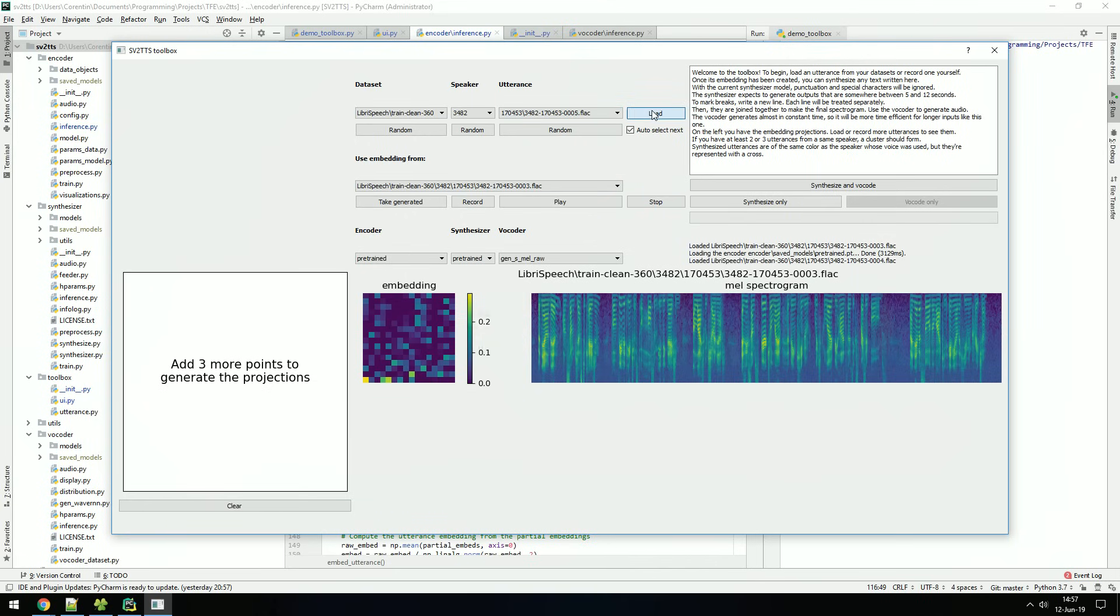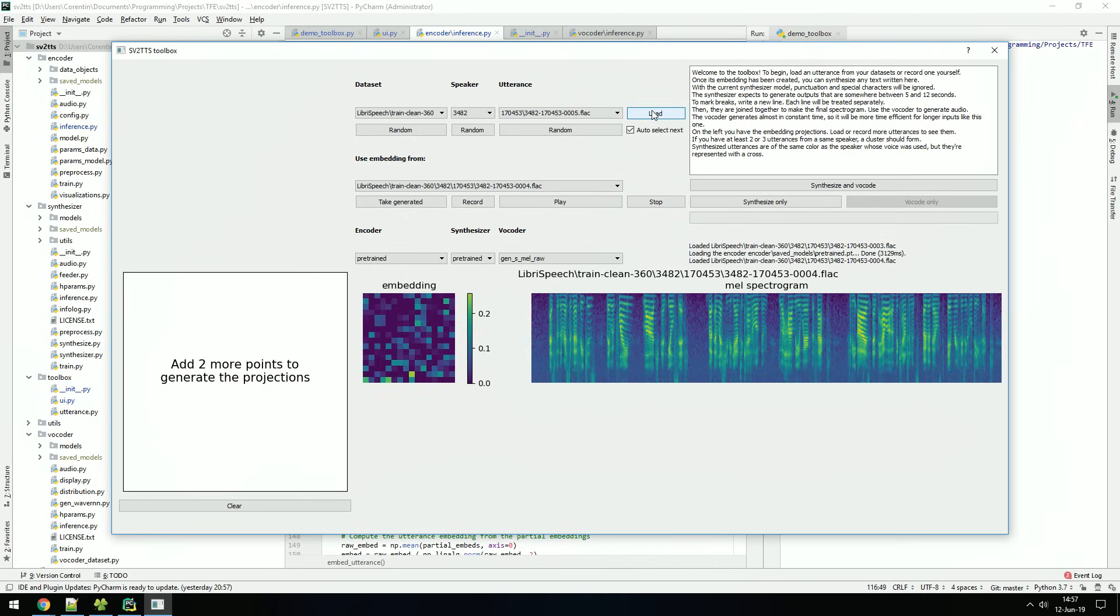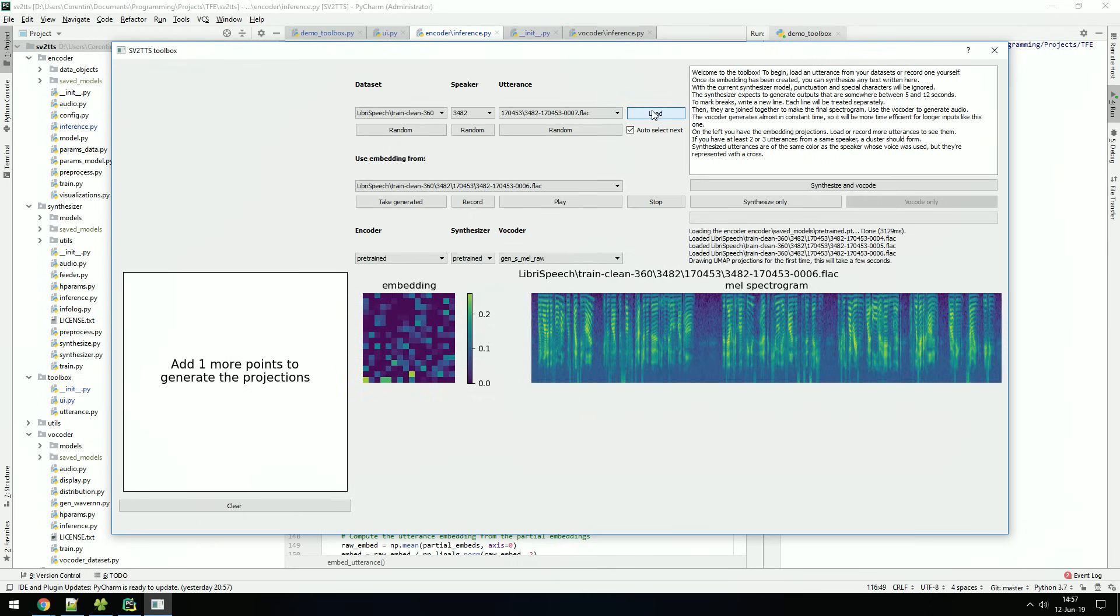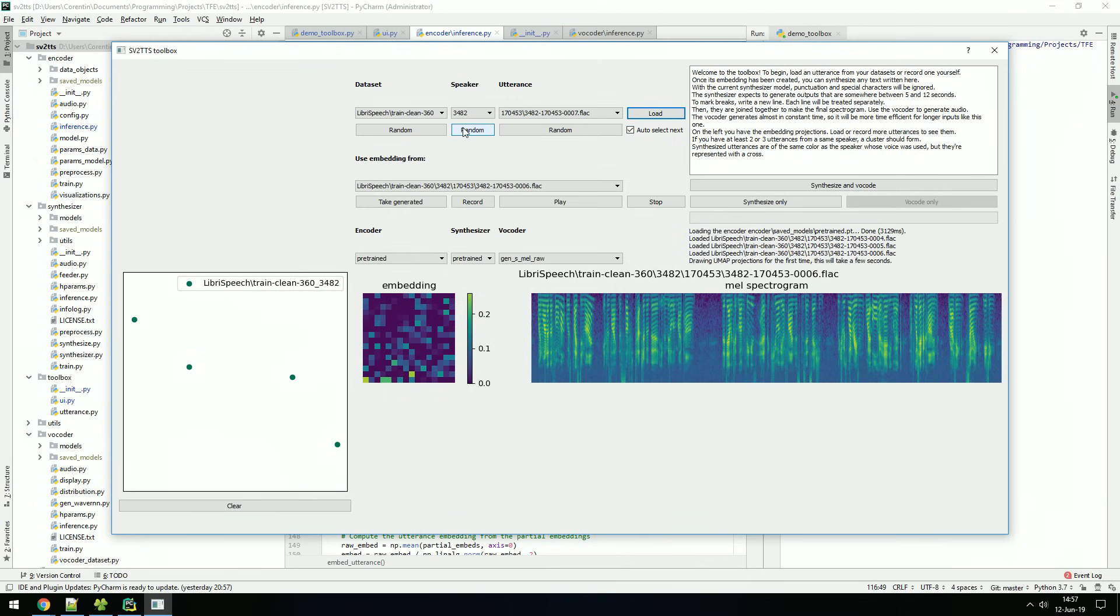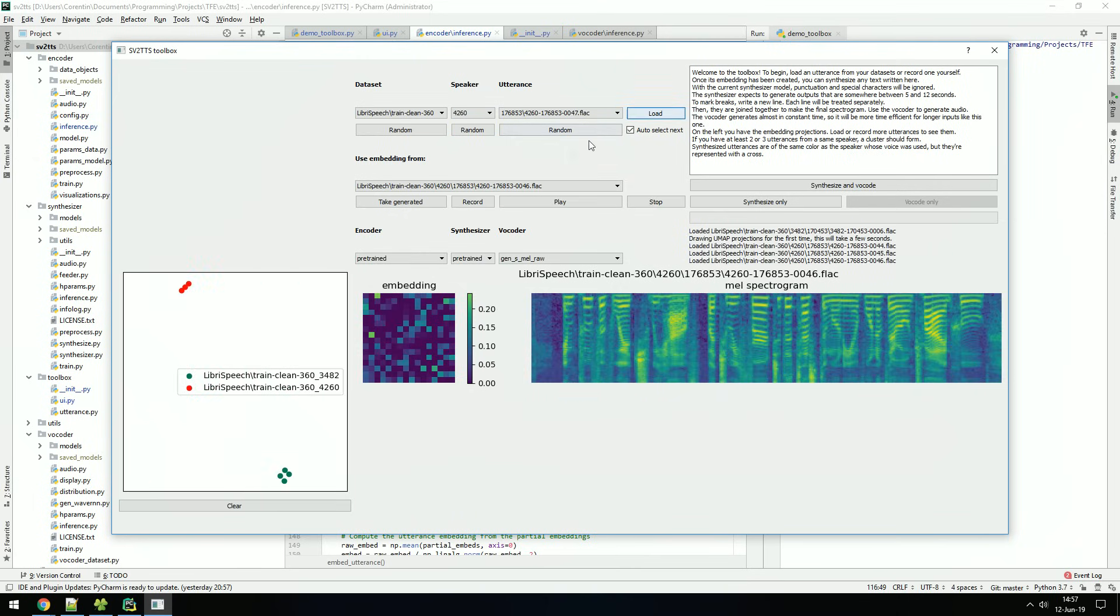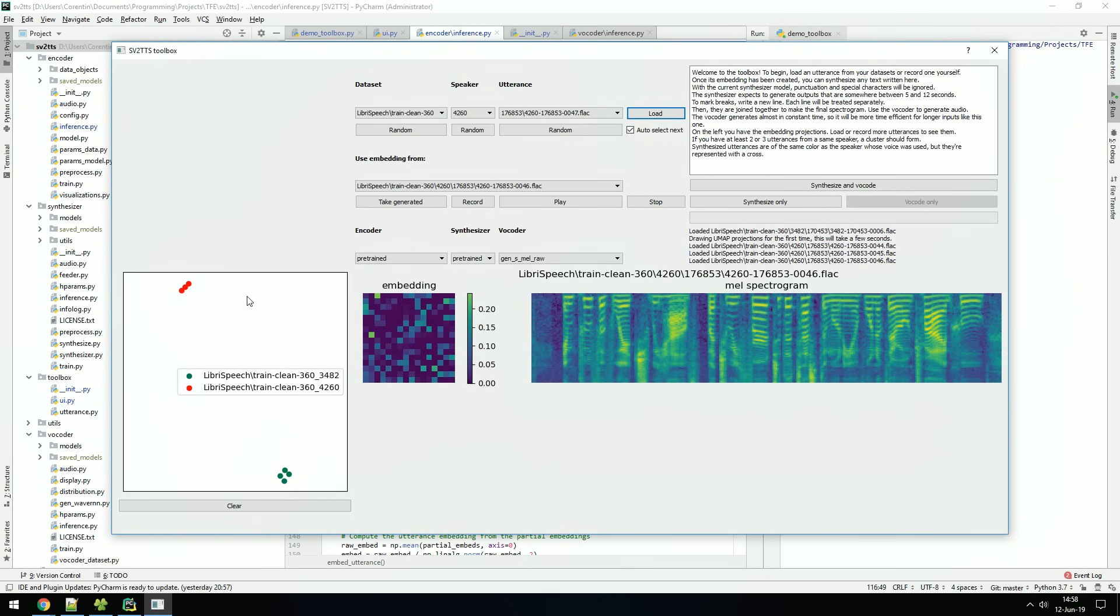If you load enough utterances in the toolbox, you will be able to see a 2D space projection of all embeddings loaded. Embeddings from distinct speakers will form separate clusters. Let's select a new speaker to see that. You can see that the two speakers form distinct clusters. The model that creates the embeddings is not aware of the identity of the speakers, so the clustering is entirely based on the characteristics of the voice.